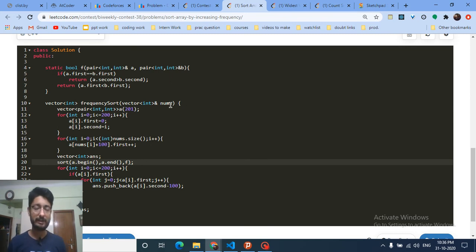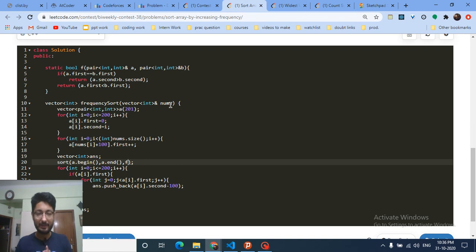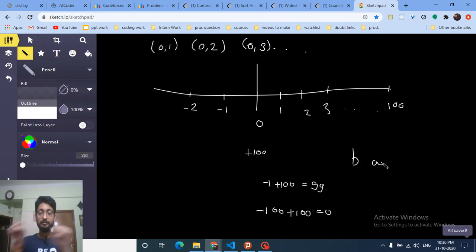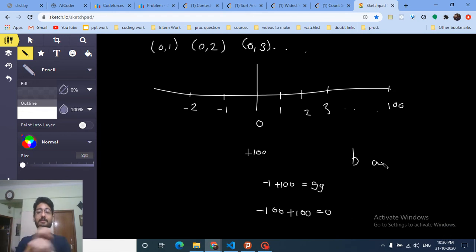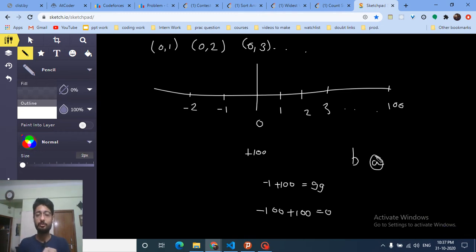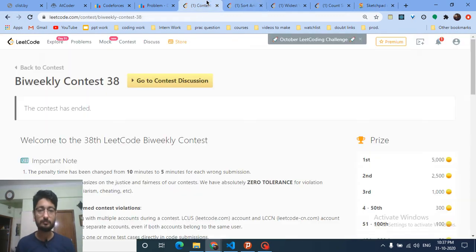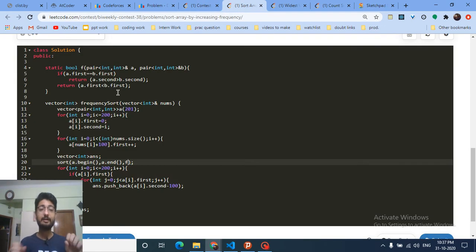If frequencies are different, return them in increasing order — meaning a.first less than b.first. To think about it simply: assume a is before b. In increasing order, if a is smaller than b there's no swap needed. The sort function swaps only when a.first is less than b.first for increasing frequency order.